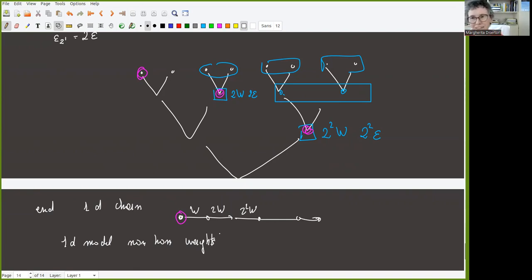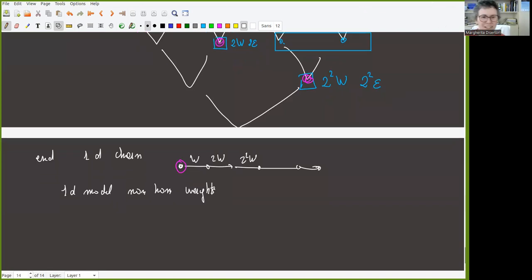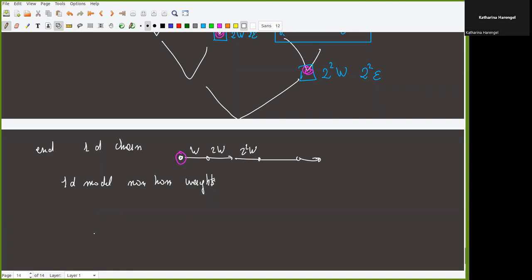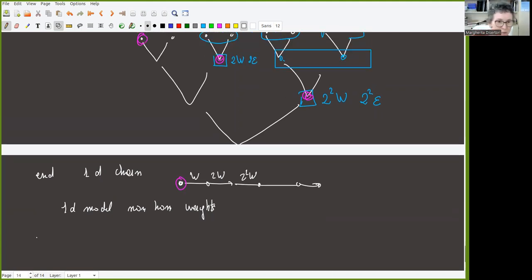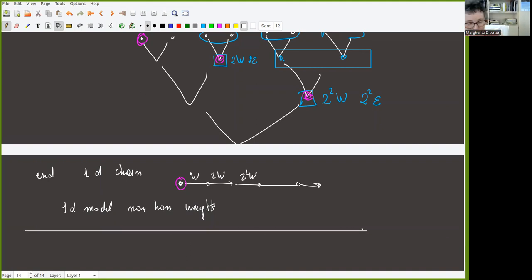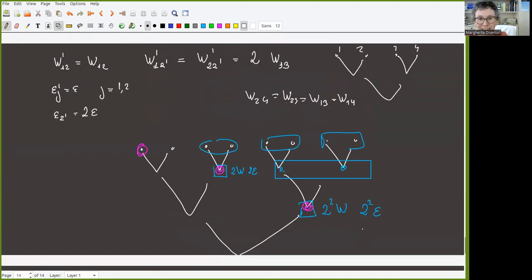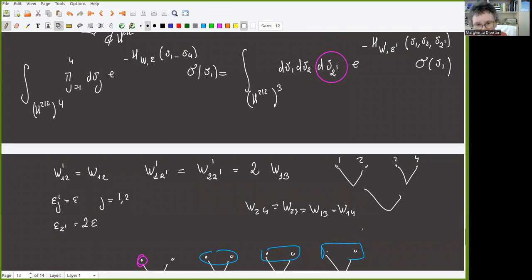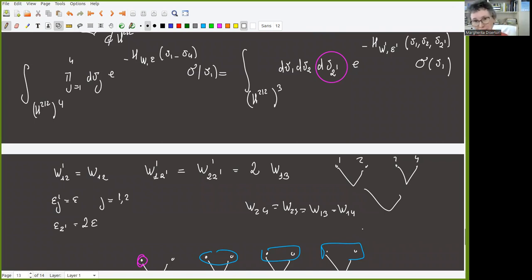So the message is that in this particular model, since we have additional symmetries between bosonic and fermionic variables, the block spin renormalization group step is exact. This helps a lot in the subsequent computations. Thank you very much.